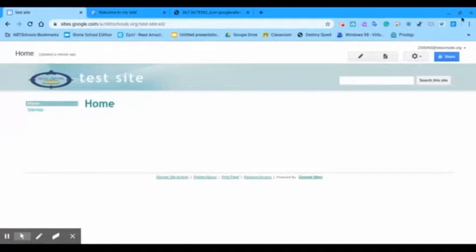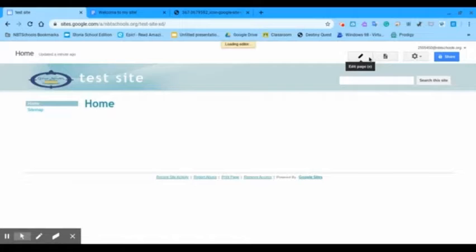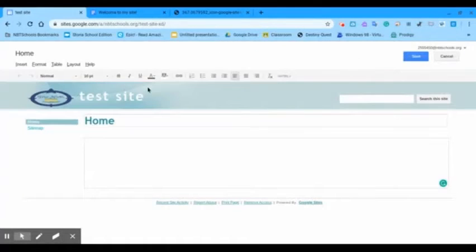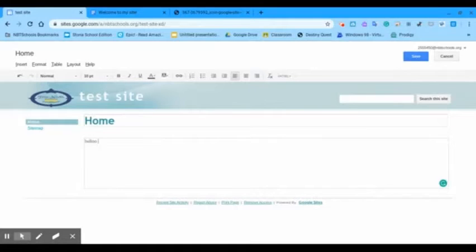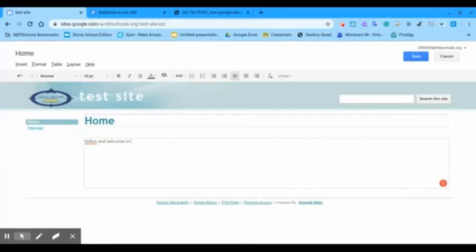Welcome to my test site. There's a lot of stuff you can do. So, let me show you. You can load editor. There's no code needed. Hello and welcome to my dank site.